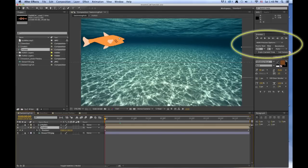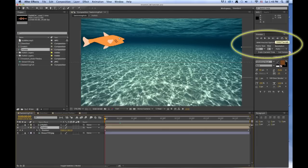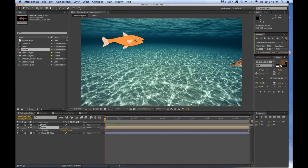Up here in the preview window that is in the upper right, you'll see it says Preview. You've got different playing controls. The one on the end is a RAM preview, which will go through and render into memory and then play it again as close to real-time as it possibly can. So that's a good thing to do.